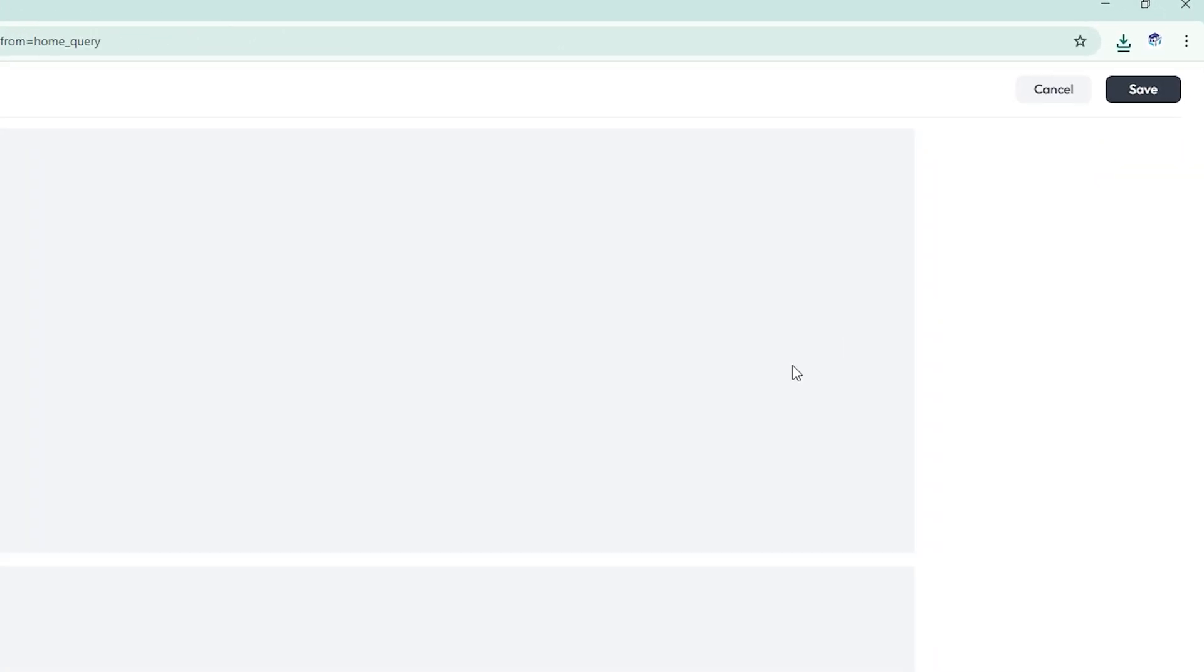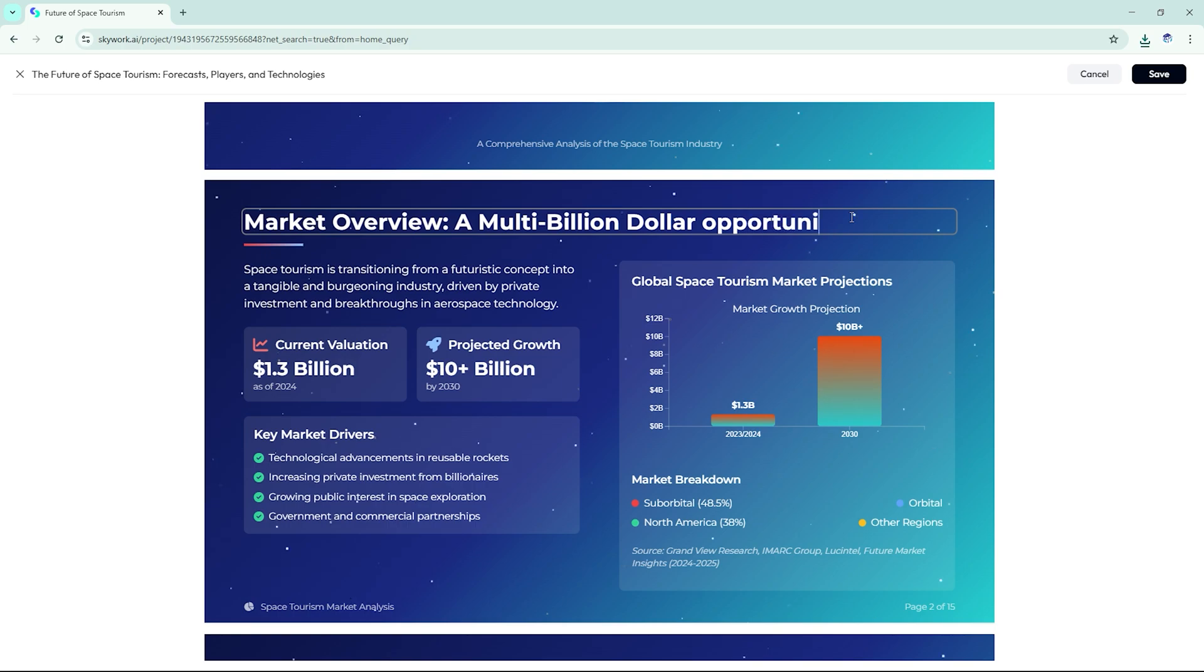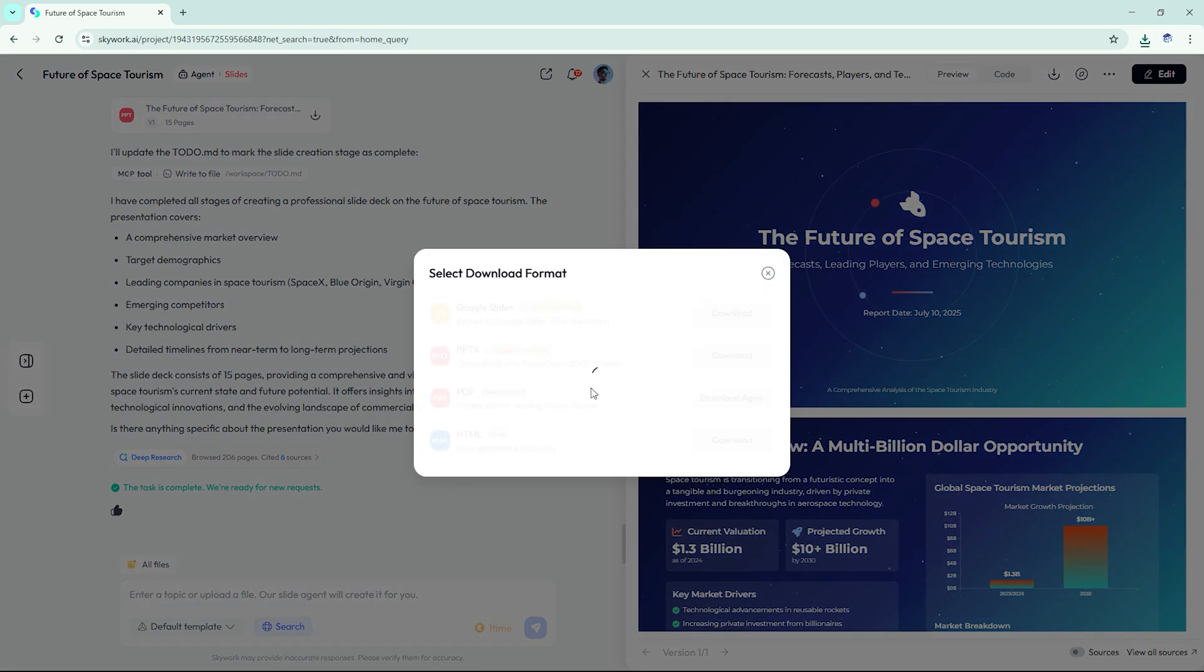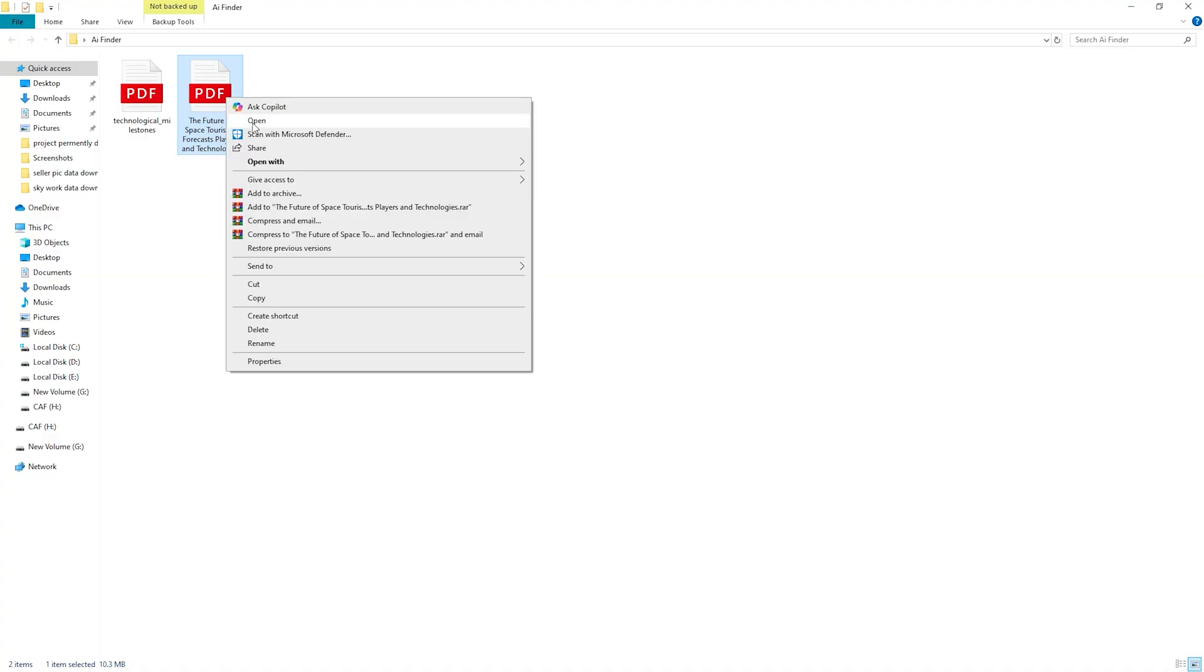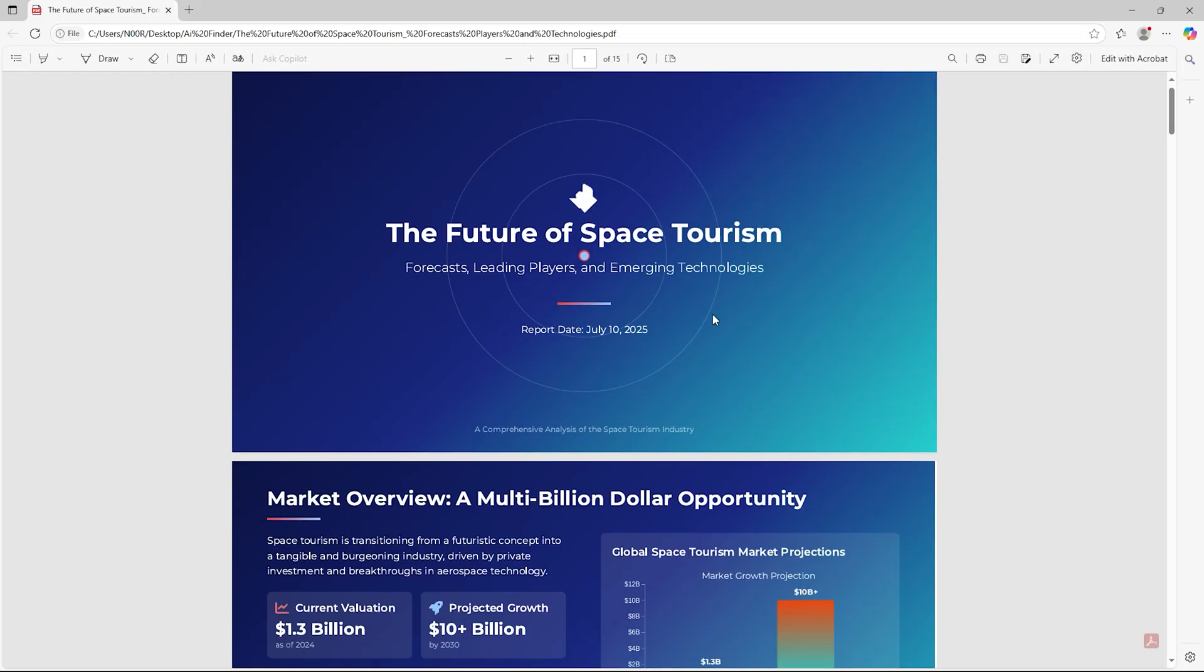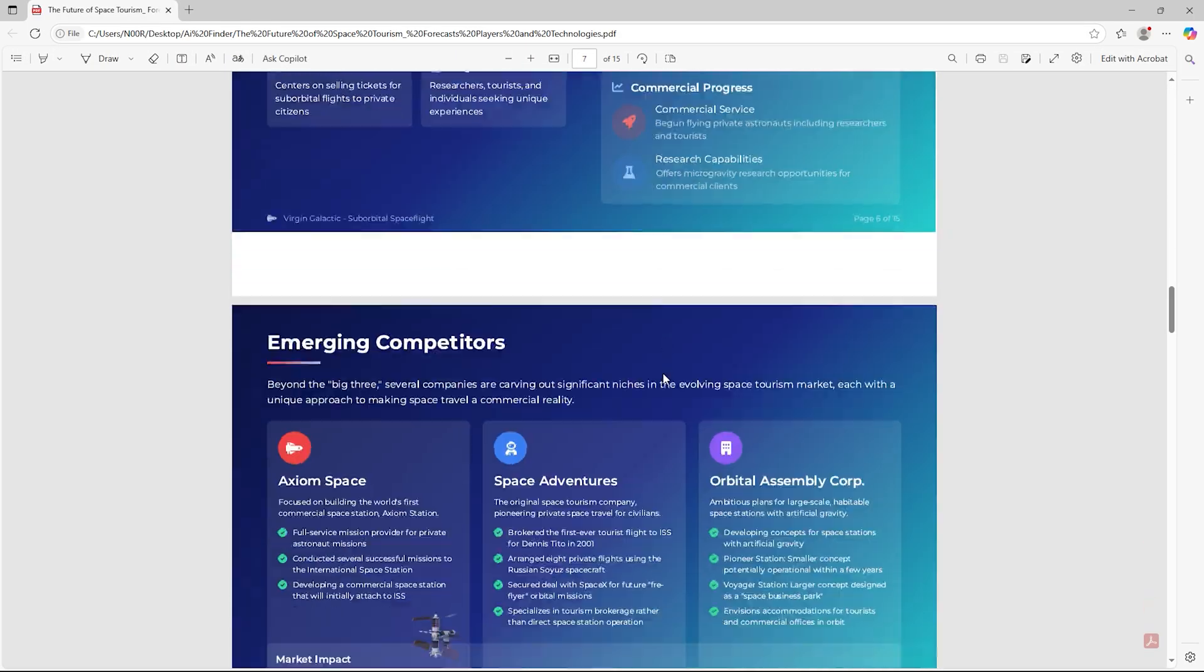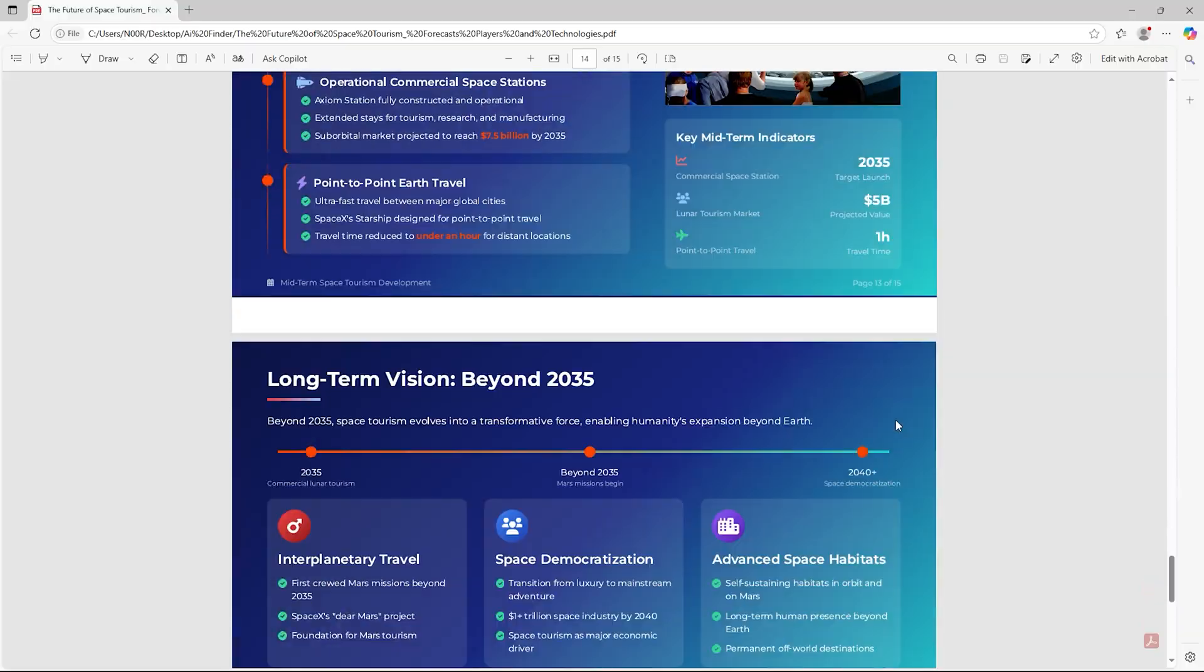Each slide was editable, with smooth animations and export options for PowerPoint or PDF. It felt like something you'd take to a conference keynote or investor pitch, not something you'd expect from an AI.